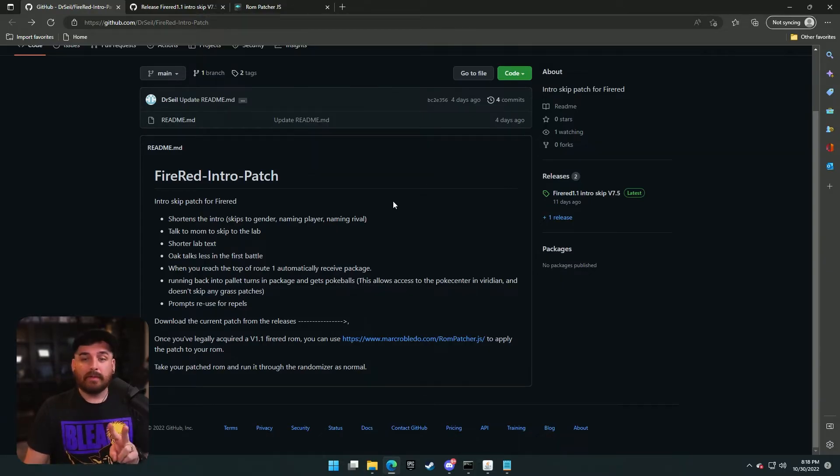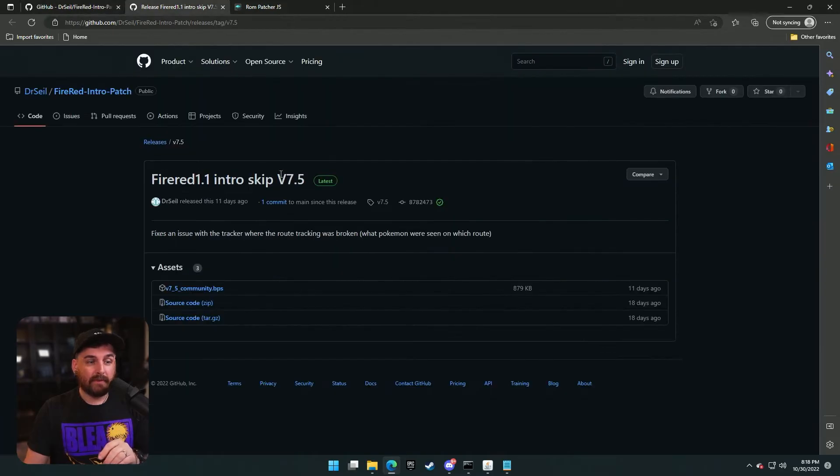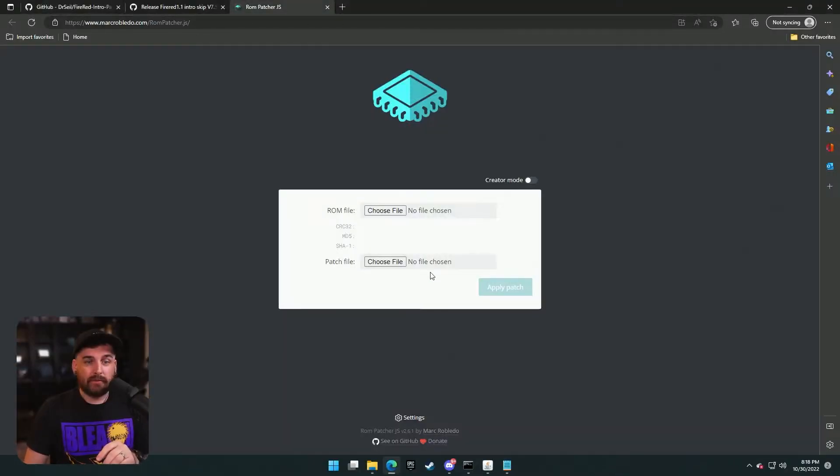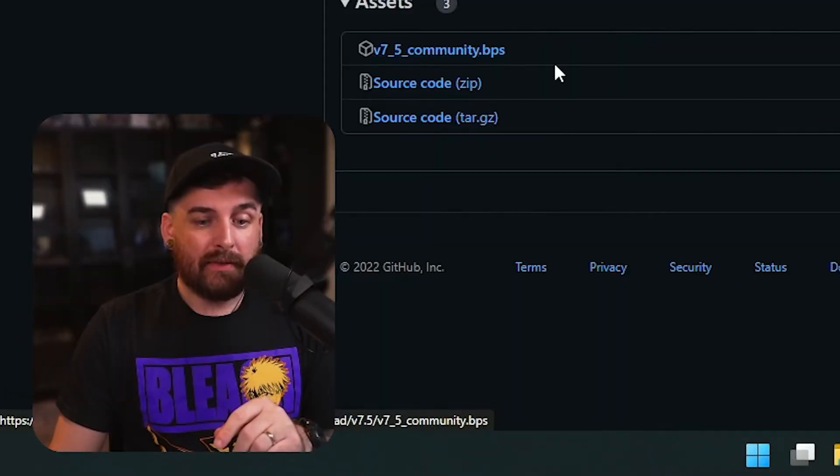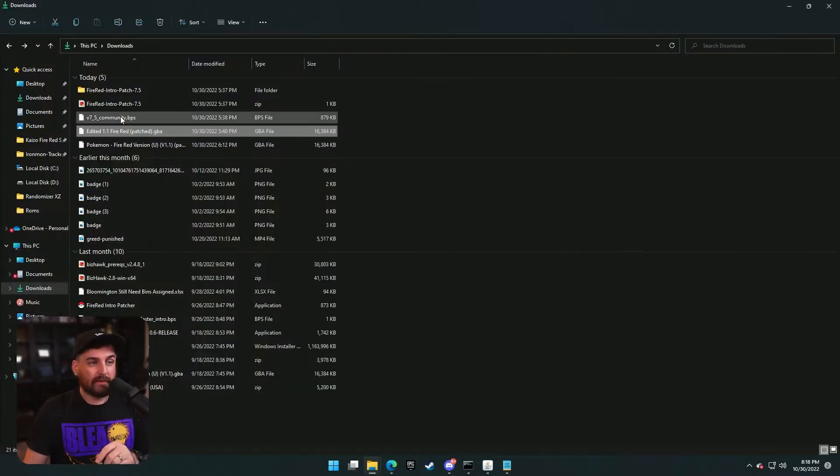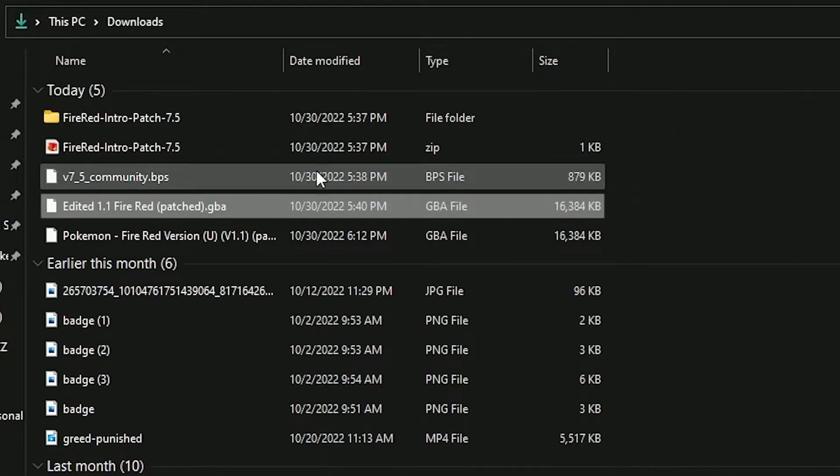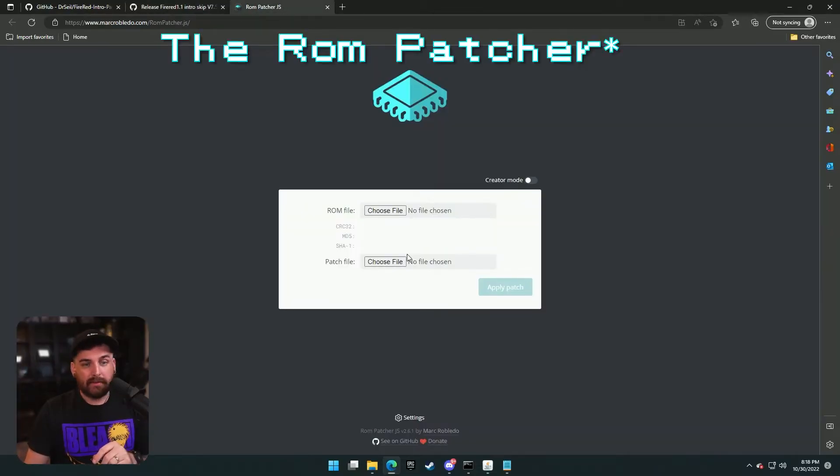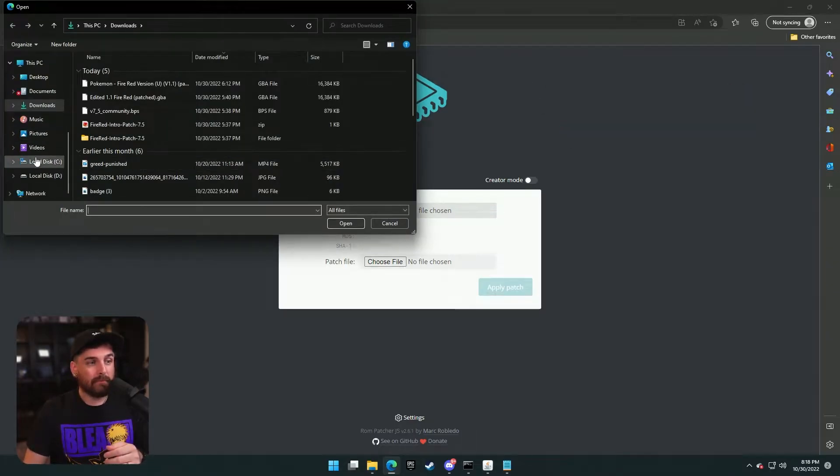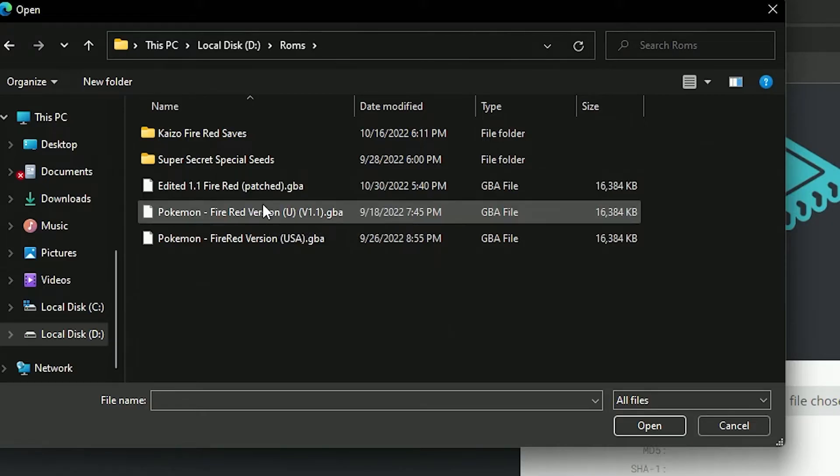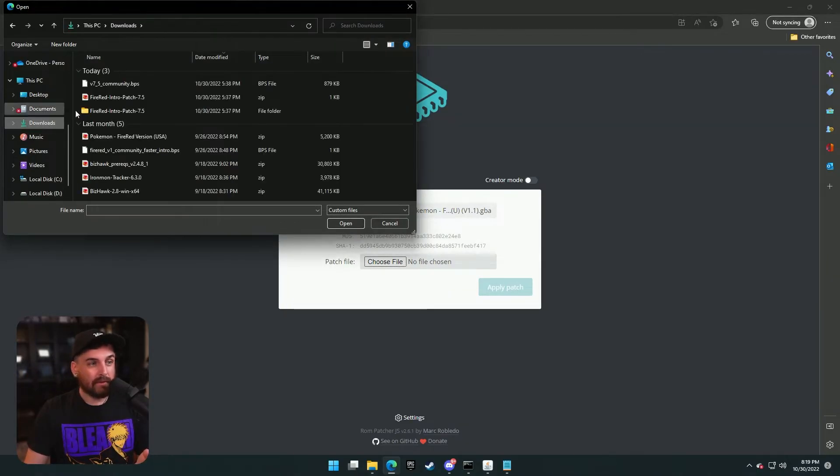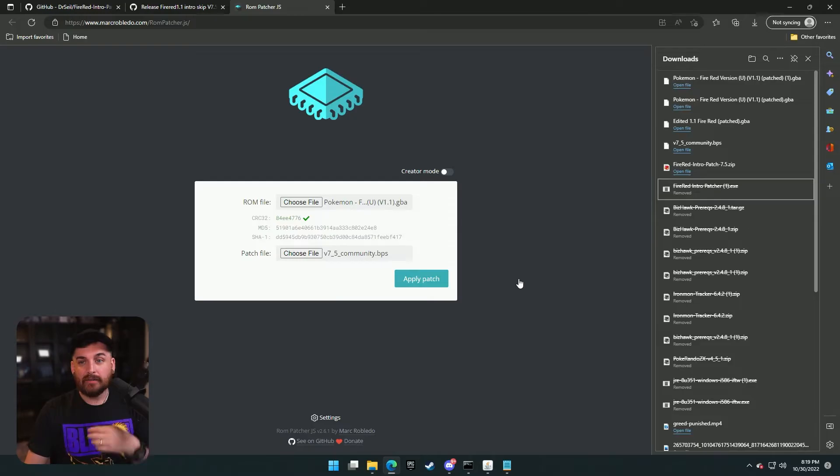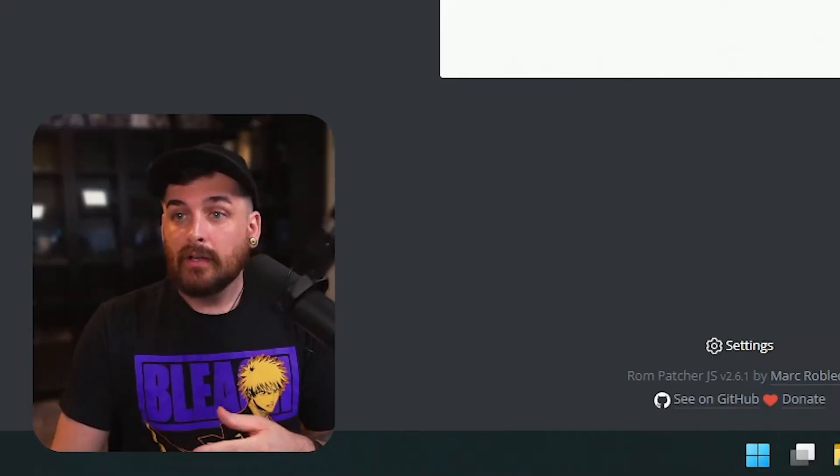There are two links that you need to pay attention to. This one right here, which is going to bring you to the release itself, and this one right here, which is going to bring you to the patcher. So the first thing you have to do is go to the release, download this BPS file here, and once that's downloaded in the downloads, you're going to see it right here. 7.5 community BPS. You're going to click this link, and you're going to download your FireRed 1.1 ROM. So here's my 1.1 patch ROM. I already have one. I'll use my non-patched one, and then your patch file, which is the one you just downloaded. So go to your downloads, 7.5 community BPS, and then you just apply patch. It generates the patch and creates a download for you. Easy enough.